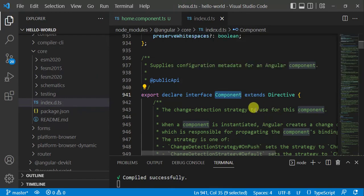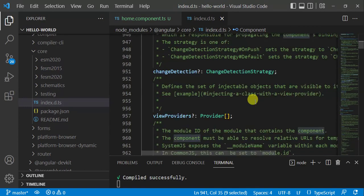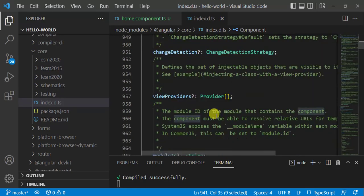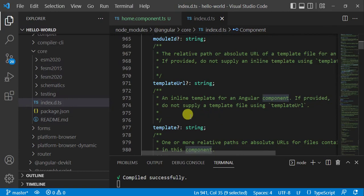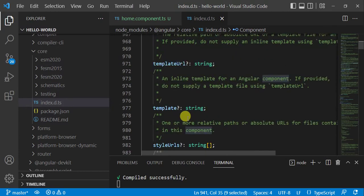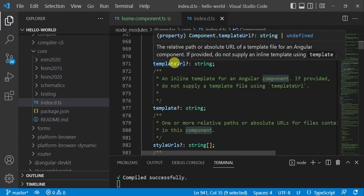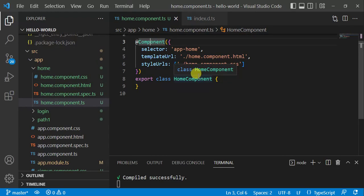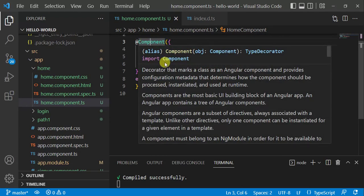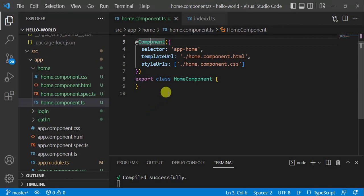Let's see the definition of the Component interface — right-click and choose 'Go to Definition'. It is an interface that extends Directive. Scrolling down, we can see viewProviders, moduleId, and we have both templateUrl and template available. In our application we are currently using templateUrl, but we can also use inline template. The decorator can have more or fewer than three properties based on the needs of your application.